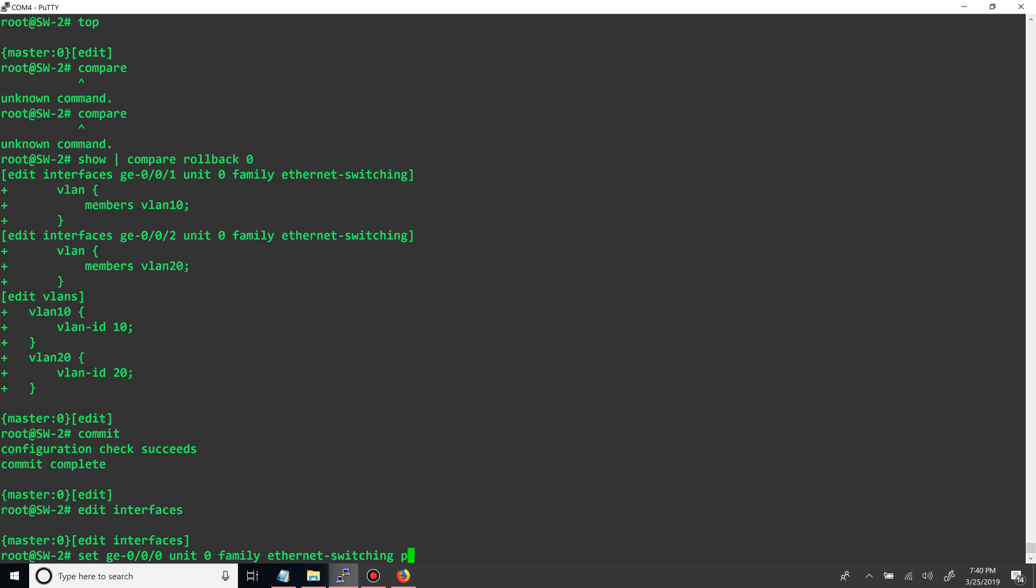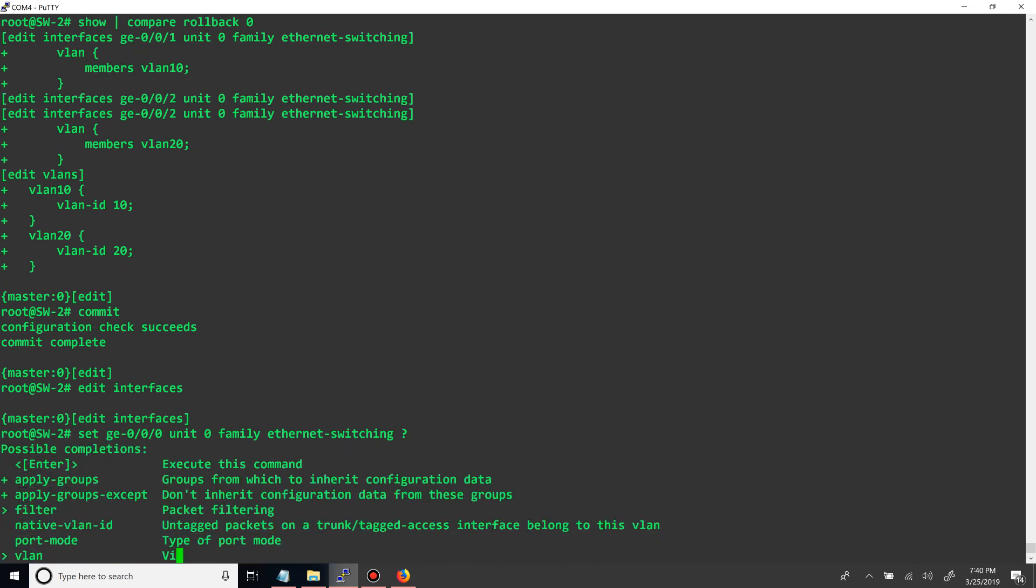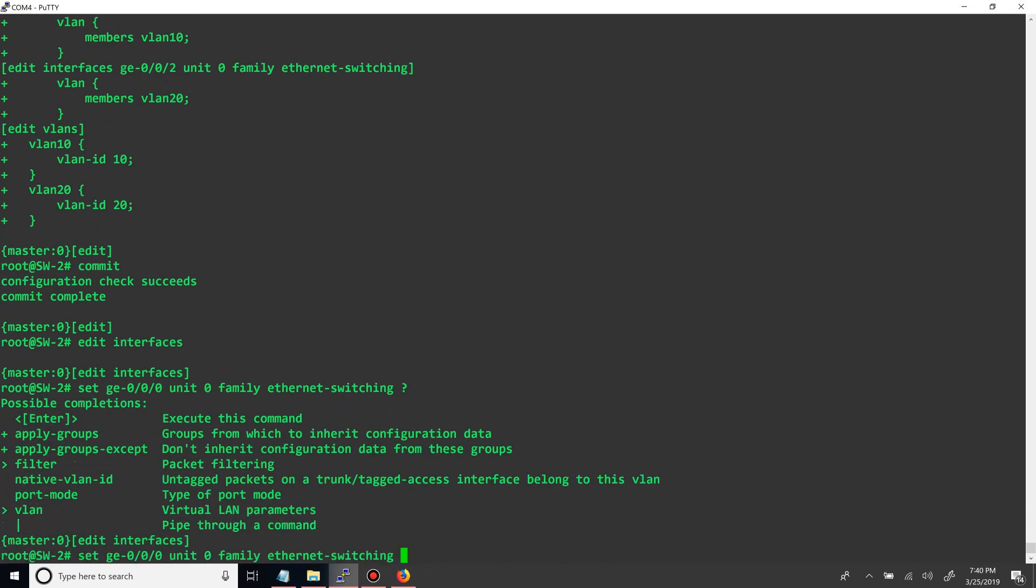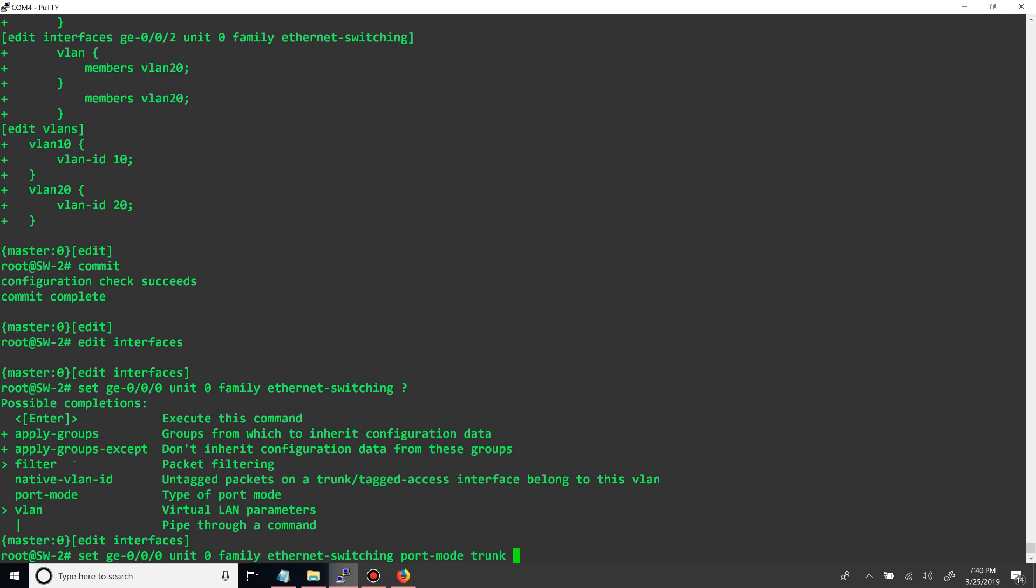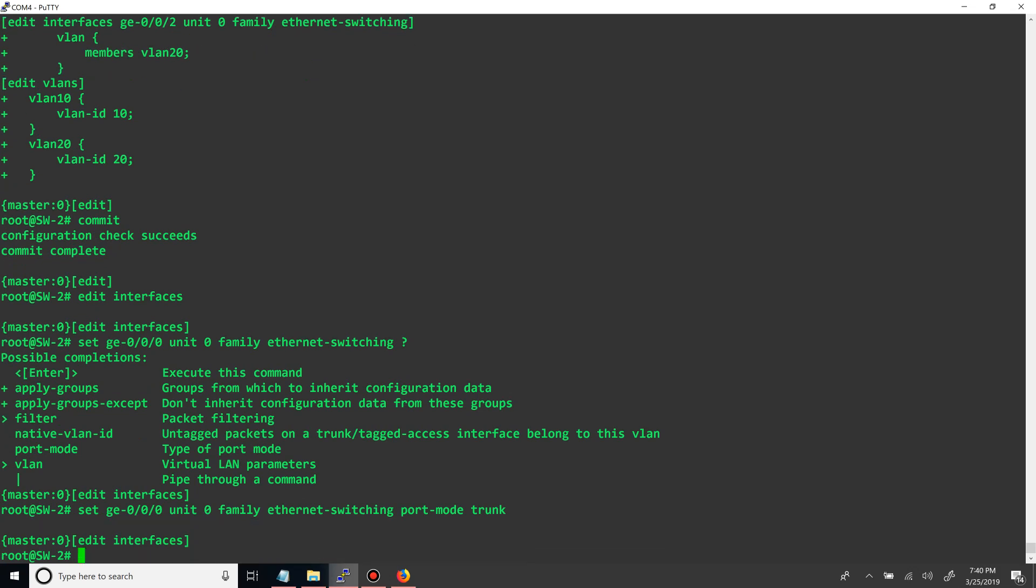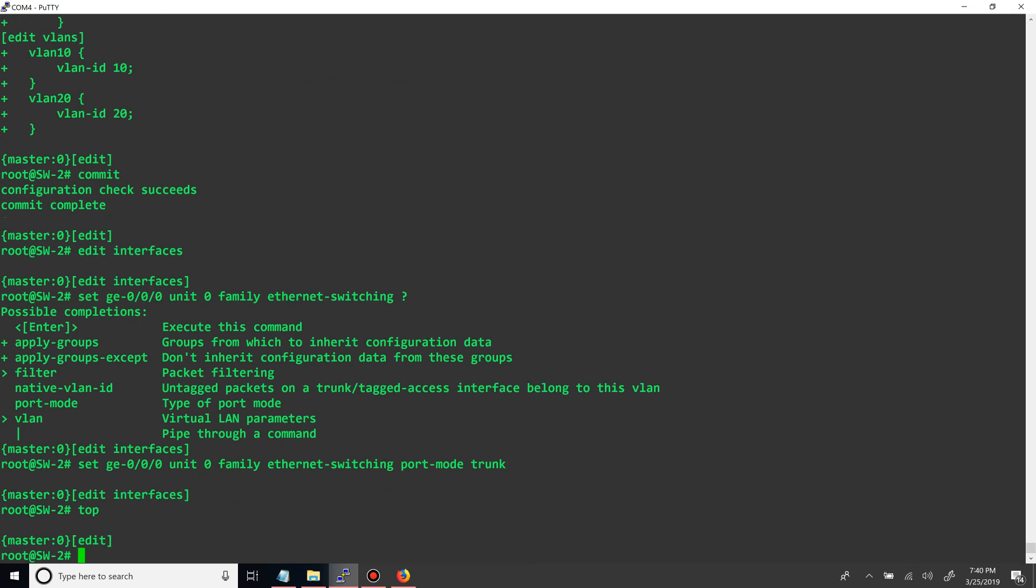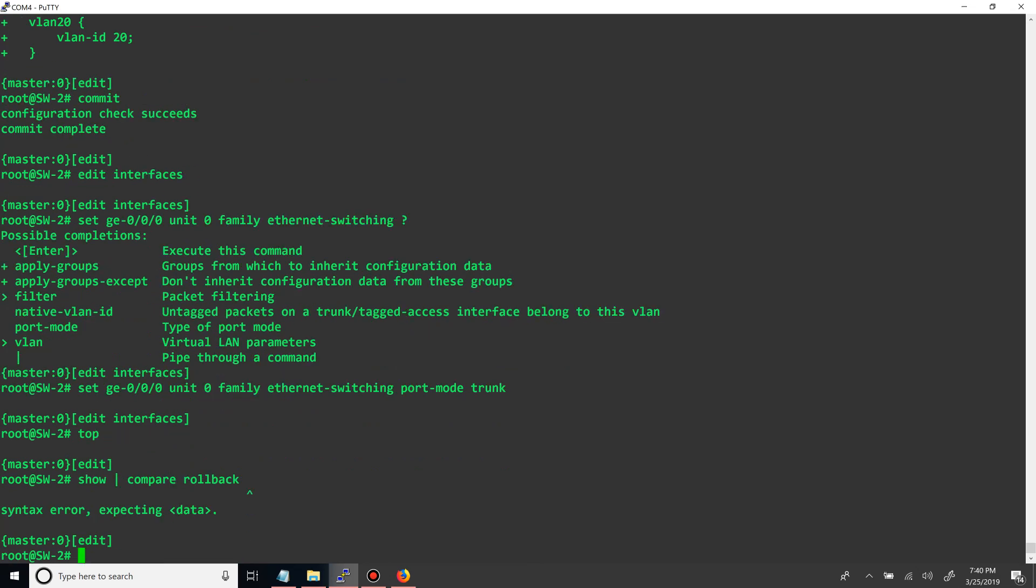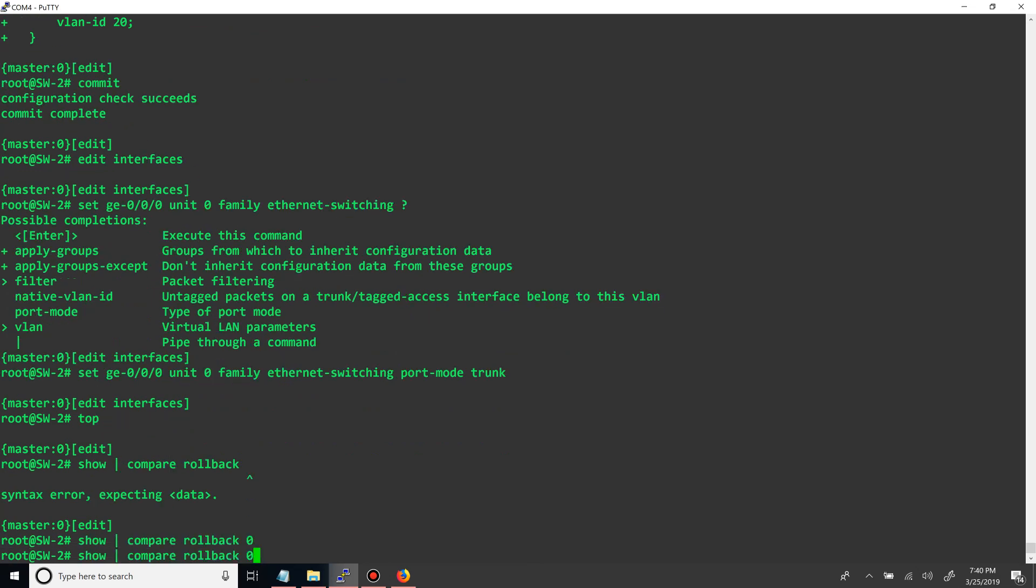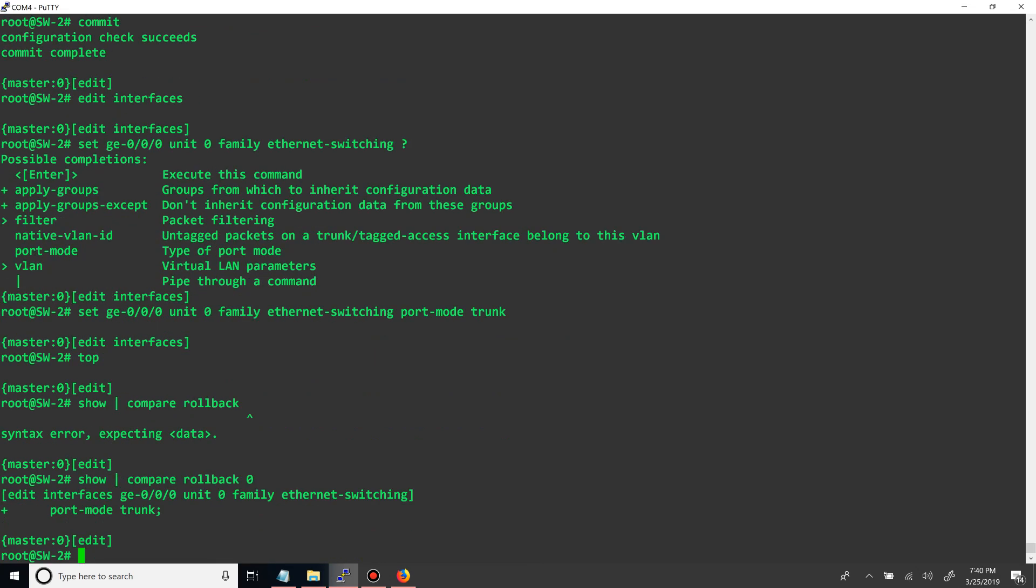So when we do this, we want to say port mode and then trunk. So if we go to the top, show compare and then rollback zero, you can see that now when we commit it will be in trunking mode.